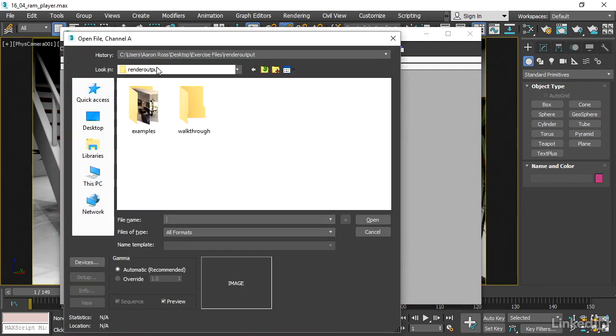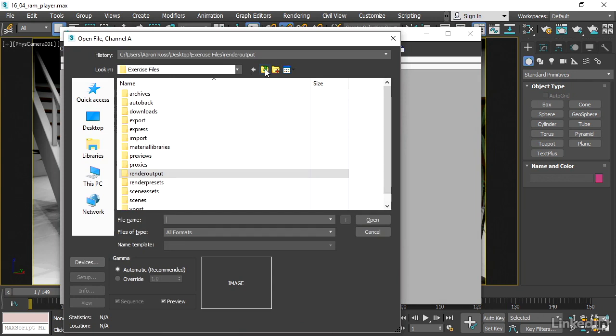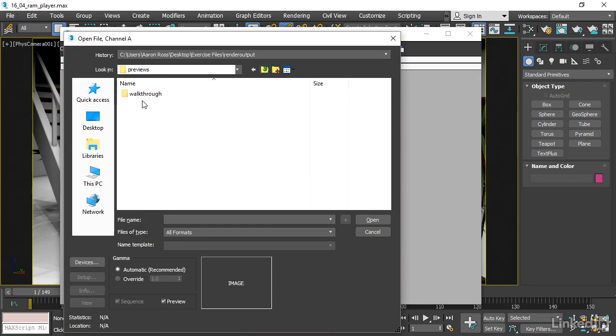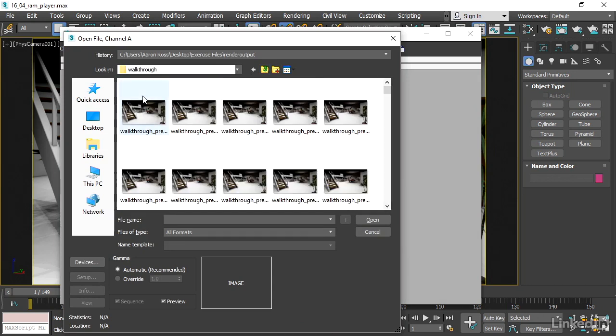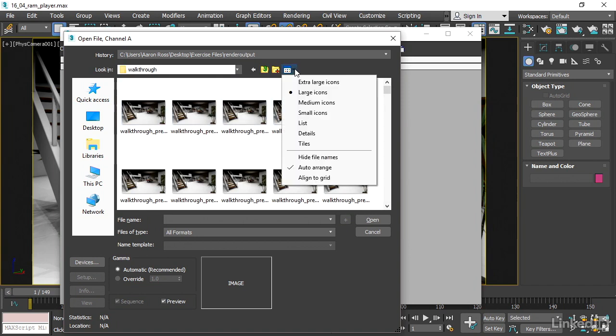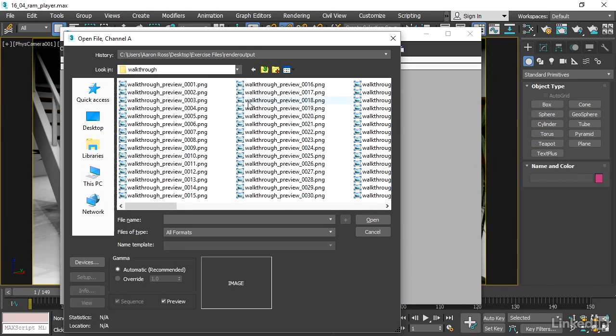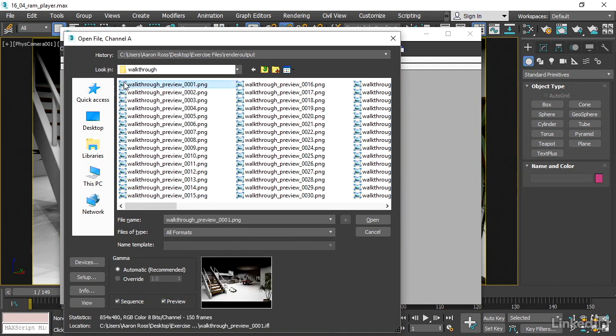Instead of the render output, I want to go to the preview folder in my project. So I'll go up a level, I'll go into Previews, Walkthrough, and select the first file in the sequence. Right now I'm seeing some thumbnails, so I'll just switch this over to a list. We can see that there are a bunch of numbered files. Select the first one, and then click Open.